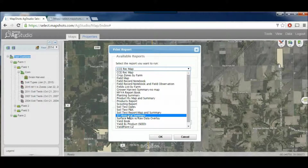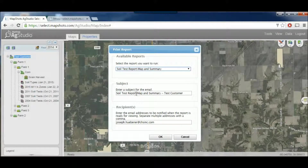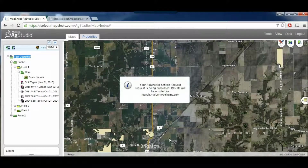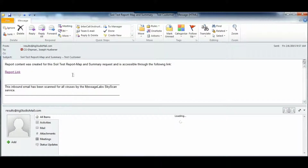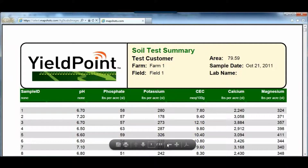In this case, I'm going to select the Soil Test Report Map and Summary. I can change the subject if I want to, and I can change who I want to email it to. Once I click OK, it will send a report. The report will arrive as an email with a link, and once you click that link, it brings up in a separate browser the reports that you wanted.